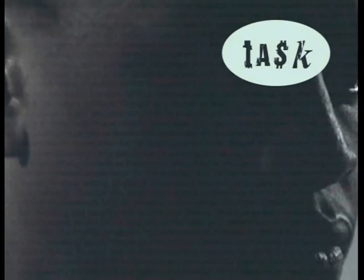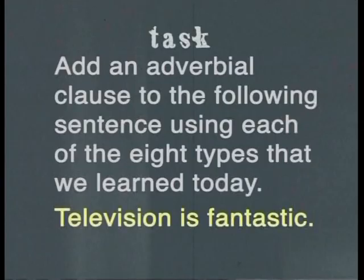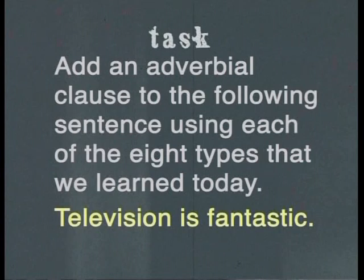In this lesson, we've introduced a lot of new vocabulary. I hope you've been writing it down, so go over your list soon so that you don't forget it. It's now time for today's task: add an adverbial clause to the following sentence using each of the eight types that we learned today — 'Television is fantastic.' Don't be afraid of the long list of vocabulary. Just practice it. Thanks for joining me. Bye-bye.